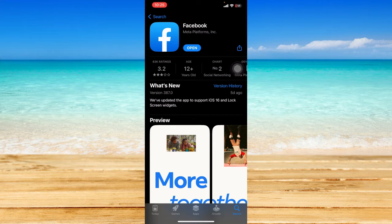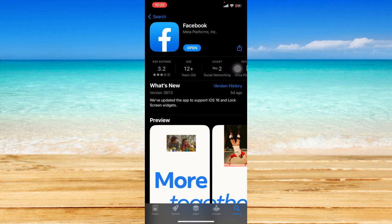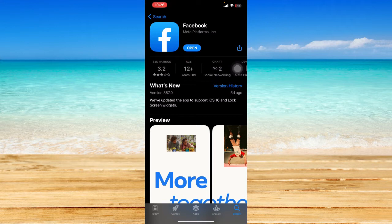However, if it shows an update button on your side, just click on that because that means that your Facebook app is not currently updated. Just click on the update button so that you will be updating your app with the latest features.